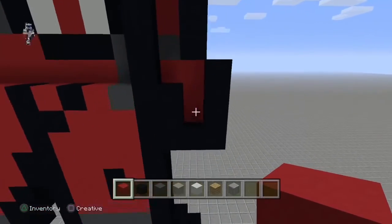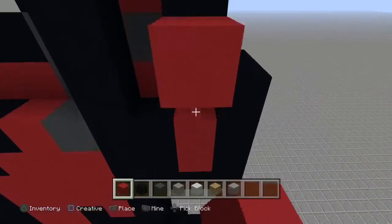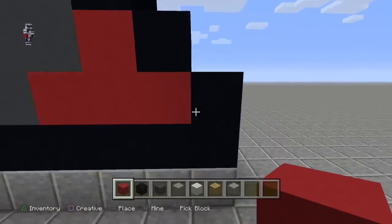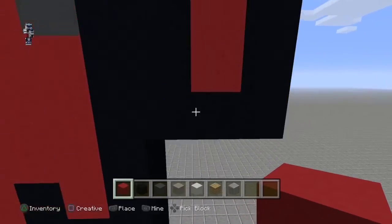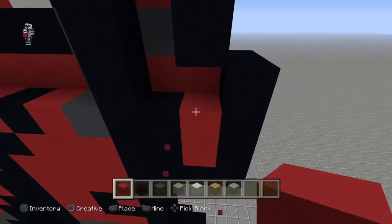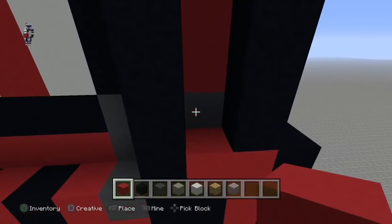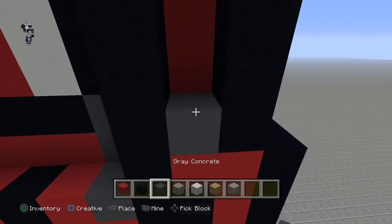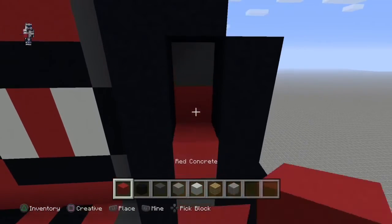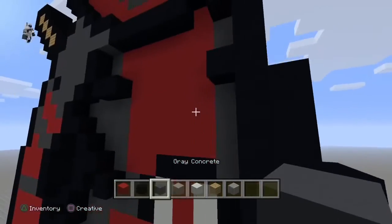For his arm, you're going to want to go up — 3 red. This is not able to be done in survival, just going to let you know. Then 2 red. Then gray. Then up 2 red. And then gray. There's his other arm.